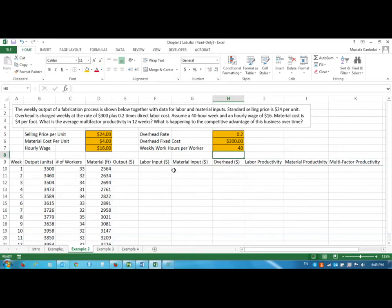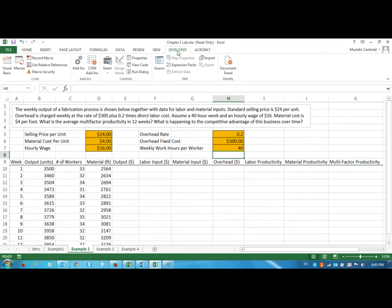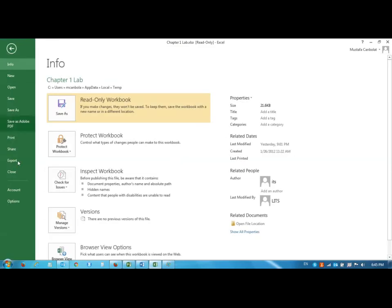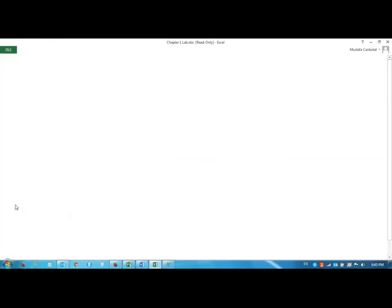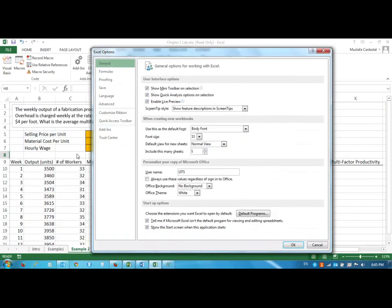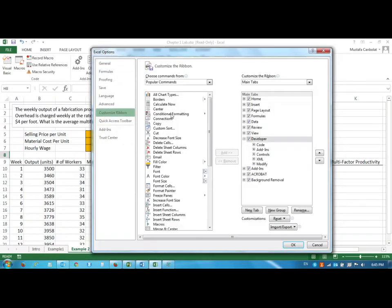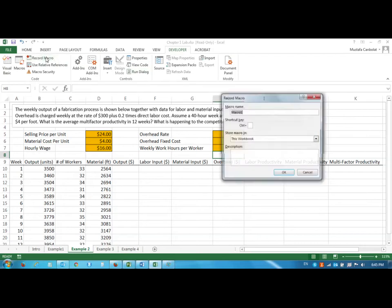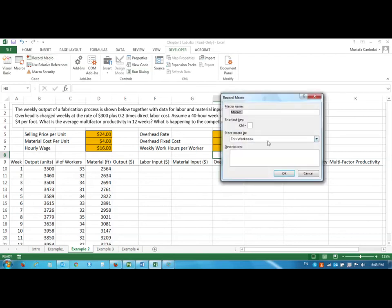Then we are going to enter the output, labor input, all the values and formulas. But before doing that I want to go to the developer tab and record a macro. If your developer tab is not there you can activate it by going to File, Options, Customize Ribbon and check the developer tab. I will just start recording the macro, I'm going to call it Productivity and then I will click OK.